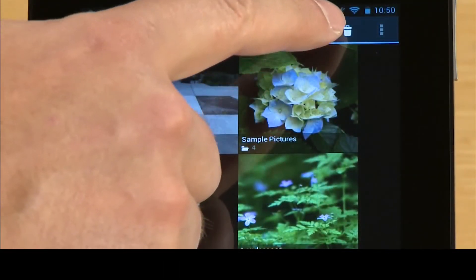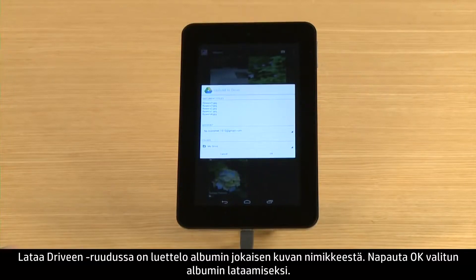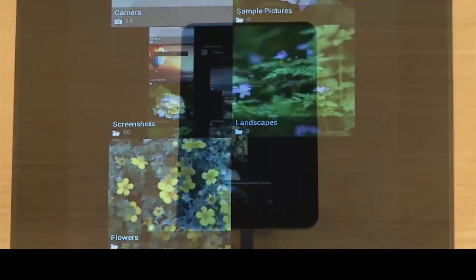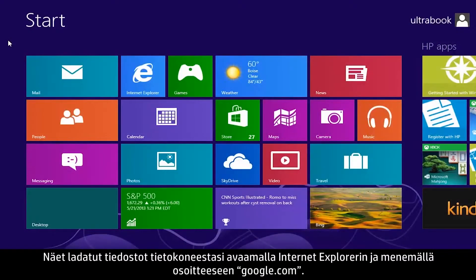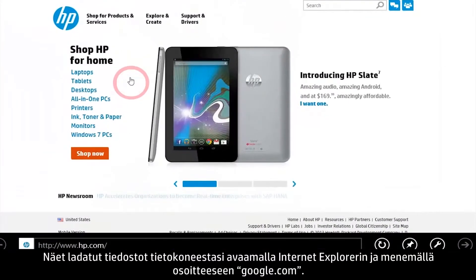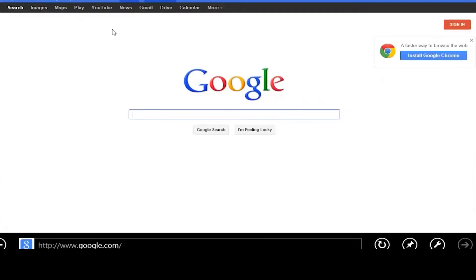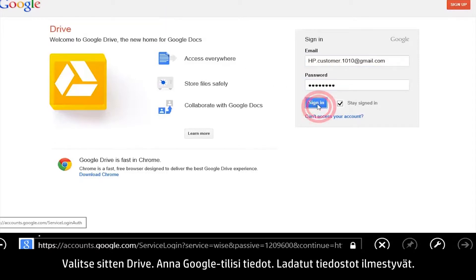Touch Drive. The Upload to Drive box lists titles for each picture in the album. Touch OK to upload the selected album. To view these uploaded files from your computer, open Internet Explorer and go to Google.com. Then click Drive and enter your Google account information. The uploaded files appear.